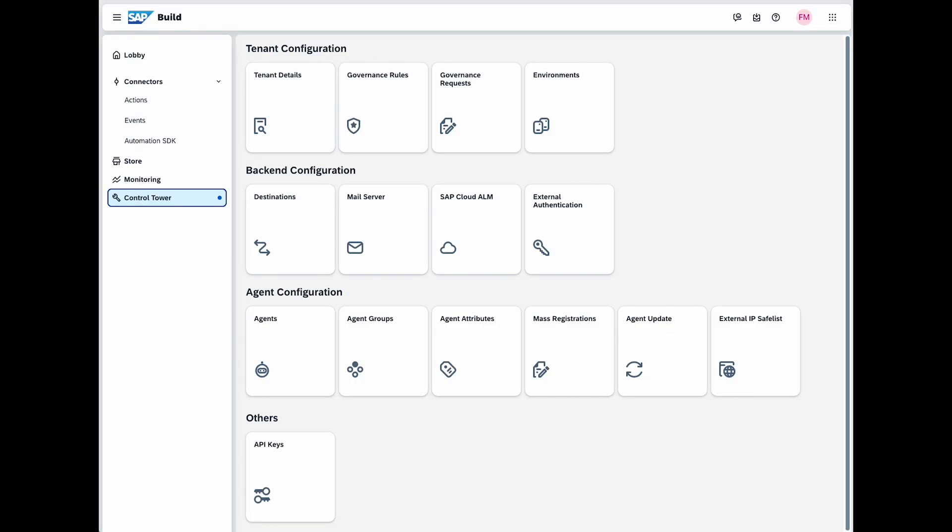By watching this video you'll understand how to set up governance configurations using the control tower of SAP Build and ensure that SAP Build adheres to your organization's IT standards and governance policies.